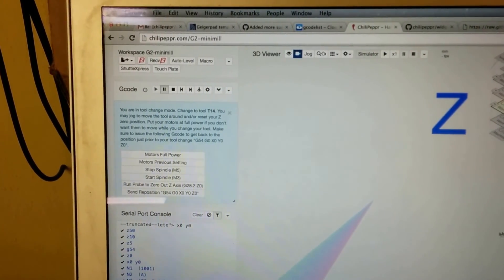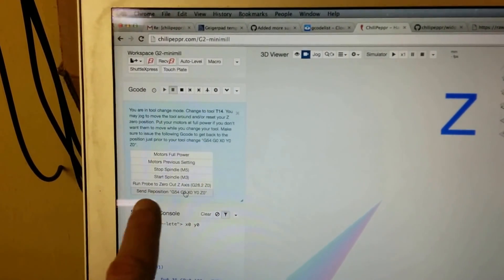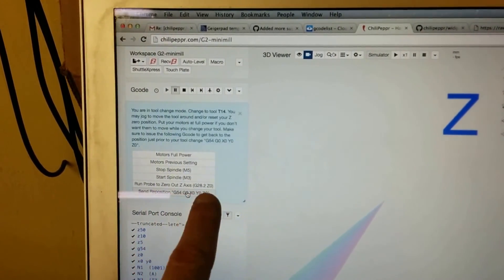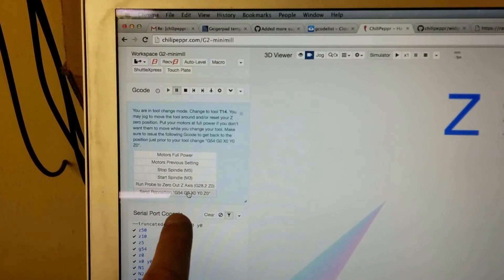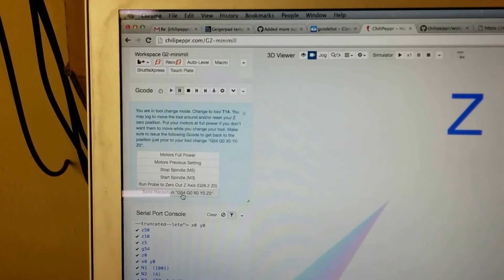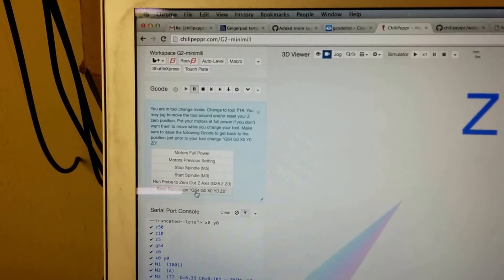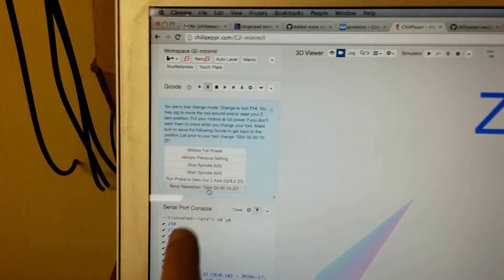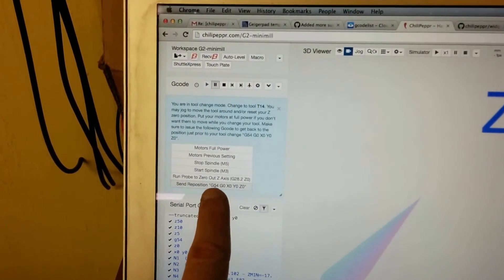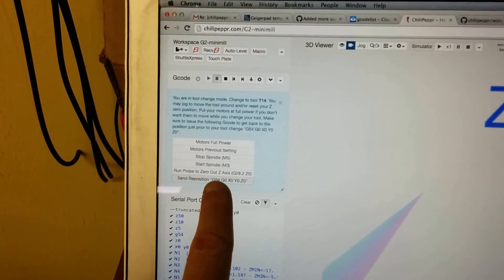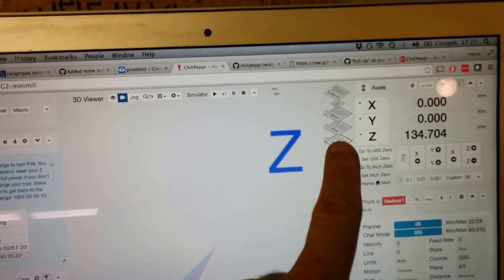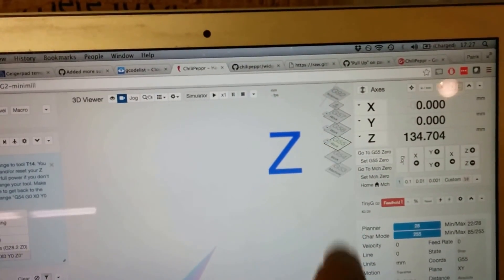Okay, so before, the only way you could get back was to send this reposition command, and that did not take into account the coordinate system you were in. Now it does that, so it remembers that I was in G54 when I got to the pause. So even though over here I am in G55.